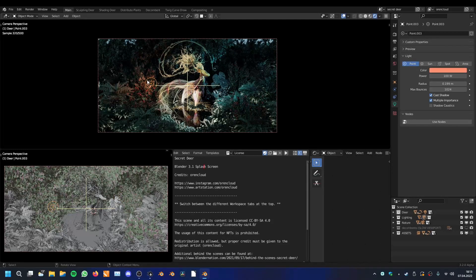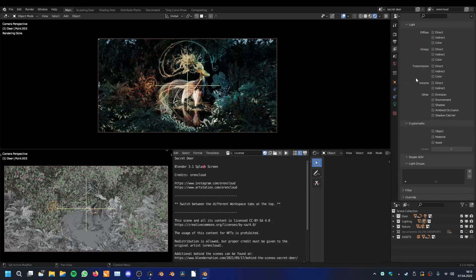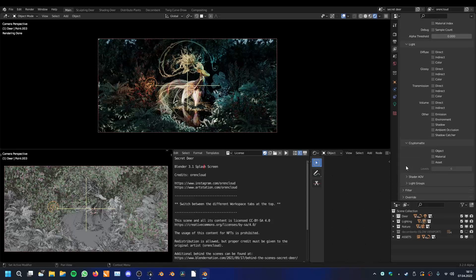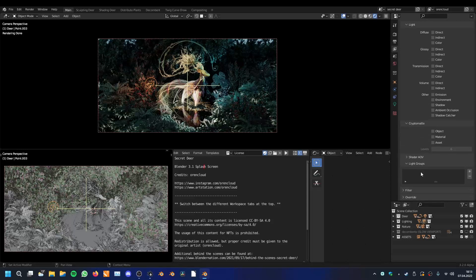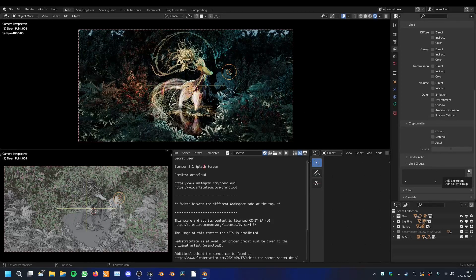Now we can look at the new feature. Here we have our property editor — in the view layer properties if we scroll down we have the light groups. What are light groups? Light groups are different passes that you can render out and then mix together, so for each lamp you can have a different pass. If we want to have each lamp in a separate pass we first have to make these passes, so you can add them here — blue light and red light.